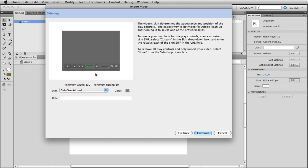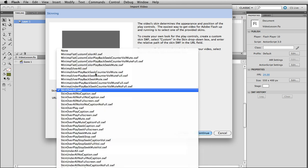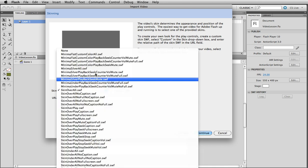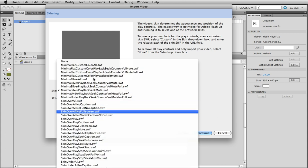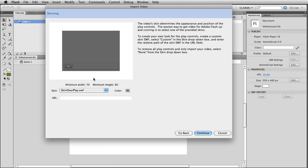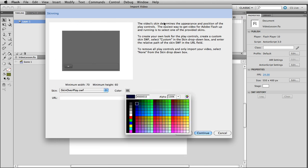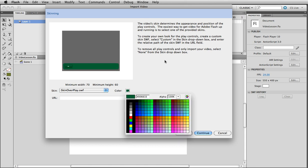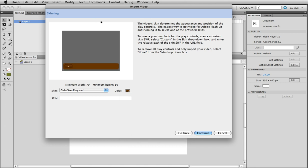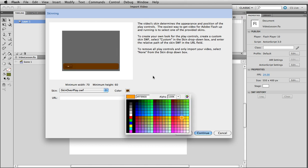So you have something that goes over the video, have something that's minimal that's underneath the video, that only have a couple buttons and so forth. So they basically tell you what they are. So you can have just a little play button. You can also have different colors for the skins. So whatever matches your movie.